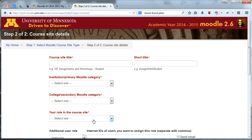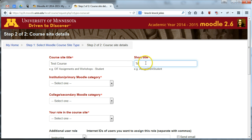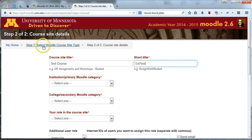So click that and on this form all you need to do is give your course site a title and keep it a couple words. Also give it a short title. The short title is what you will see along the breadcrumbs at the top of your Moodle site, so just keep it short and recognizable for students because they will use this short title to click back into navigation during the course.